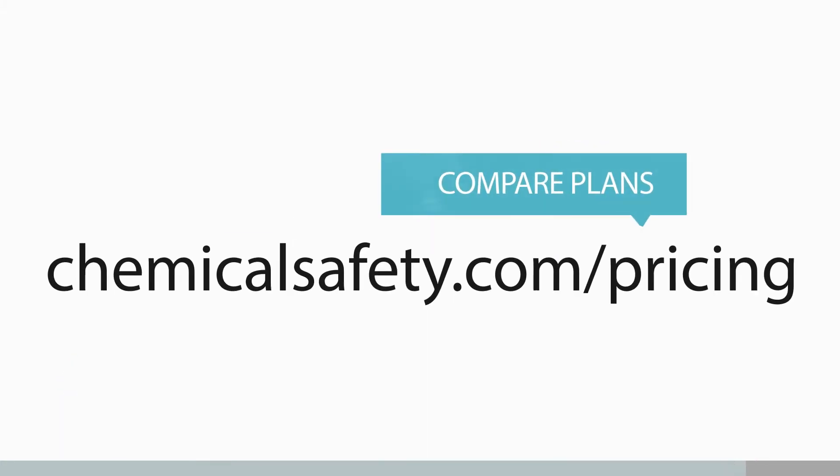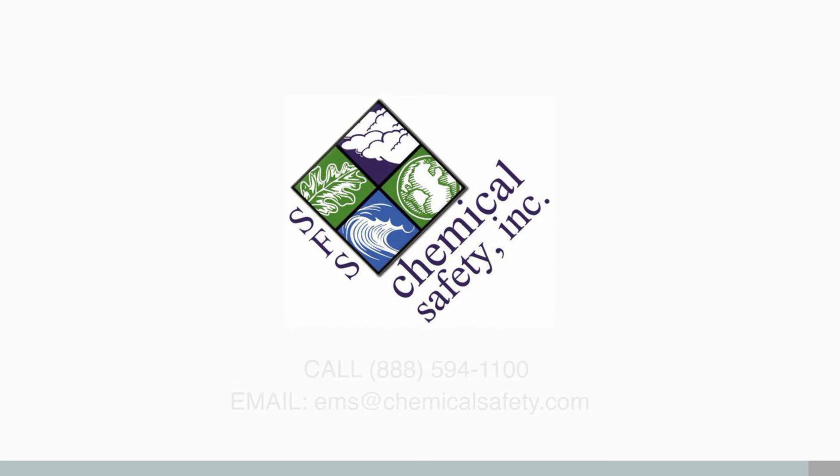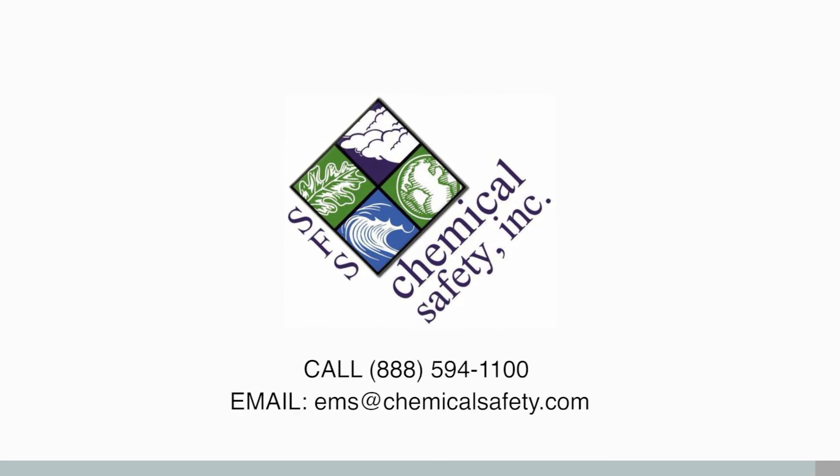Go to chemicalsafety.com pricing for a plan that fits your needs, your budget, and your schedule. Sign up and have your data operational in EMS today.